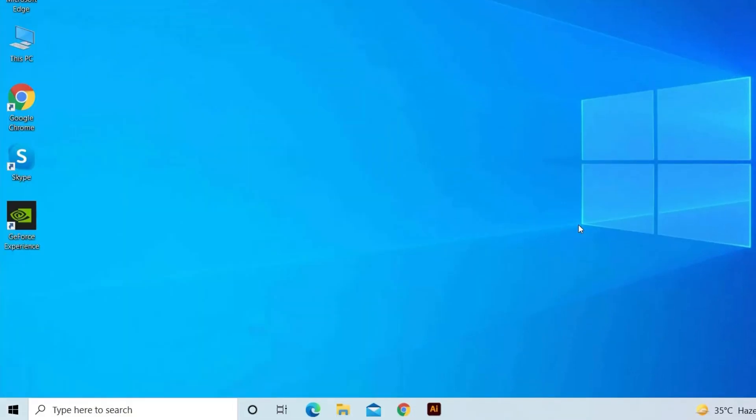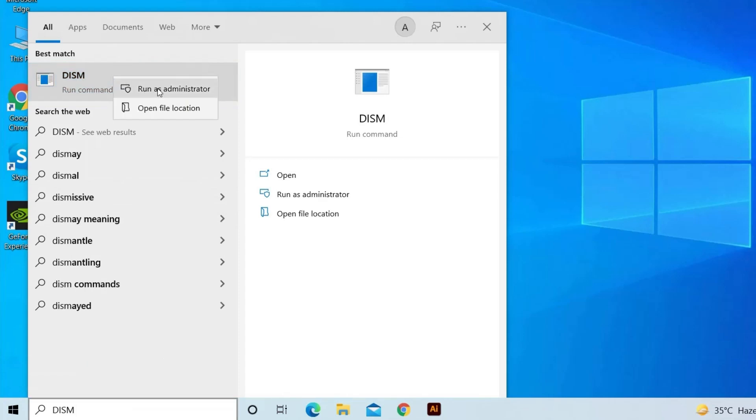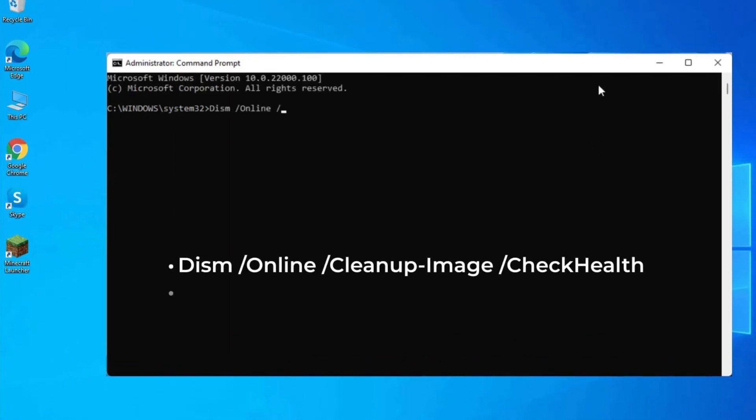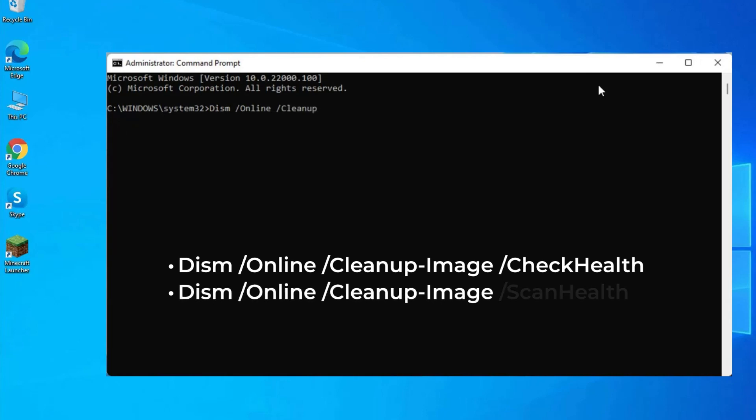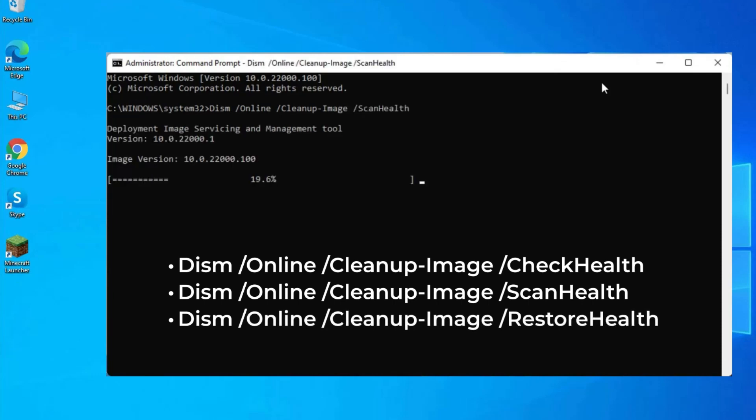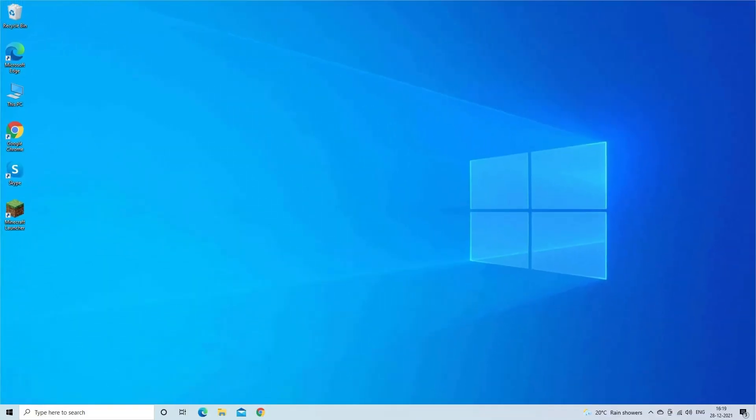But if not, then run the DISM command. Launch Command Prompt as admin and type the given commands one by one, hitting Enter after each: DISM slash online slash cleanup-image slash checkhealth, DISM slash online slash cleanup-image slash scanhealth, DISM slash online slash cleanup-image slash restorehealth. Wait for the whole process to complete and restart your computer.